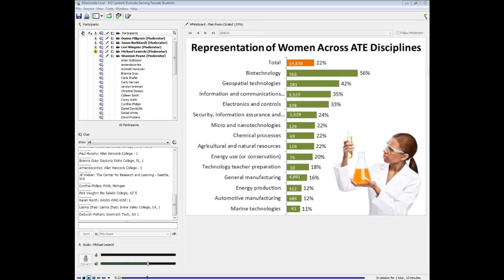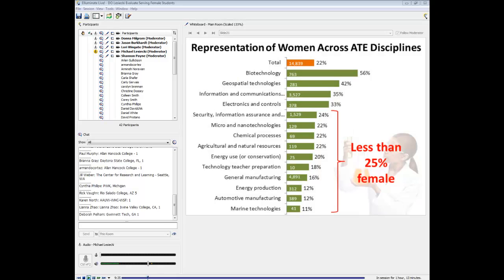We see quite a lot of variation across disciplines. In this chart, we can see that biotech is doing pretty well with over half of their students being female, but most of the disciplines listed on our survey have less than 25% of their students being women.